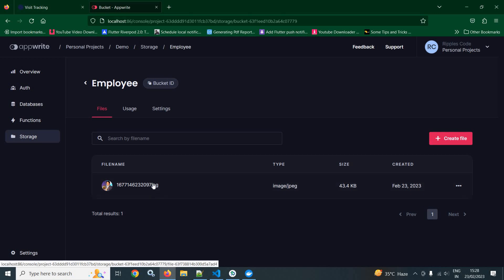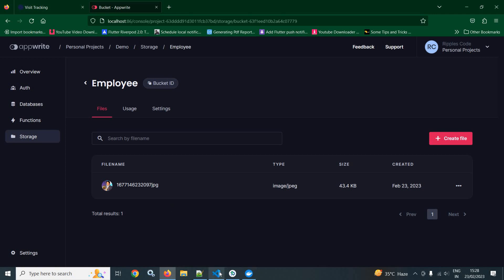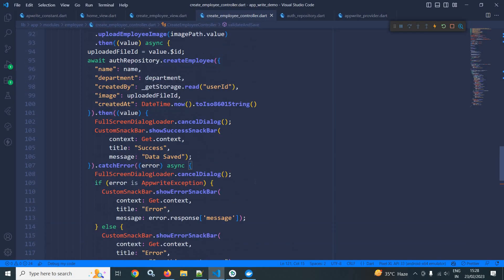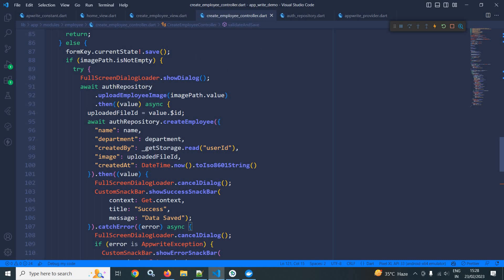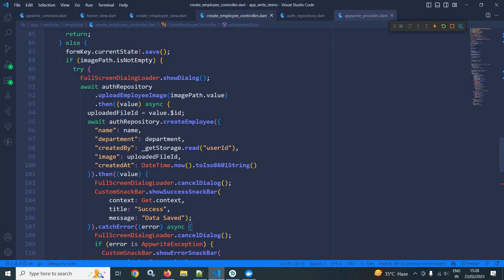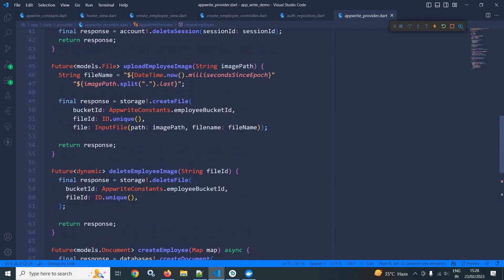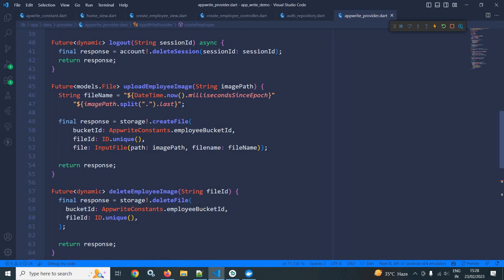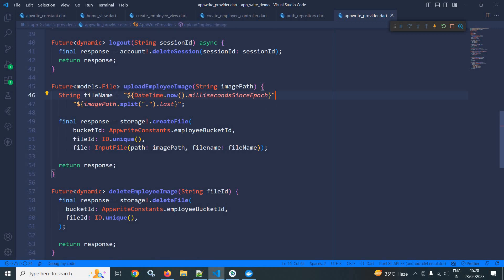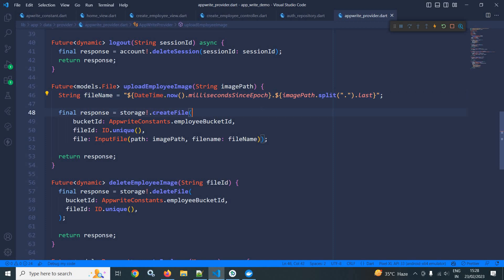There is a problem here — the dot is missing in the file name. While constructing the image name, I made a mistake. Let me check — yes, the dot is missing. This is how we can save the employee details to AppWrite.